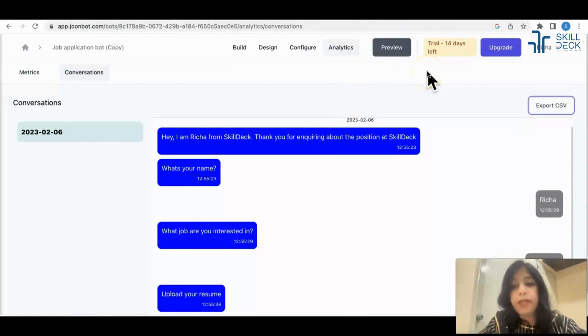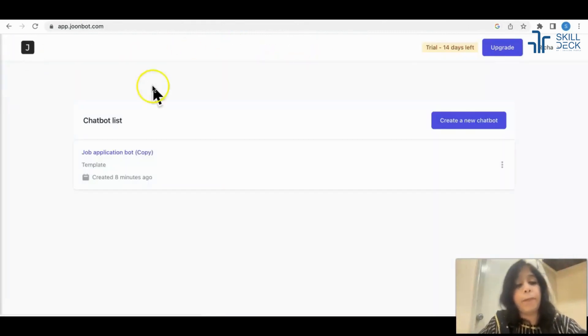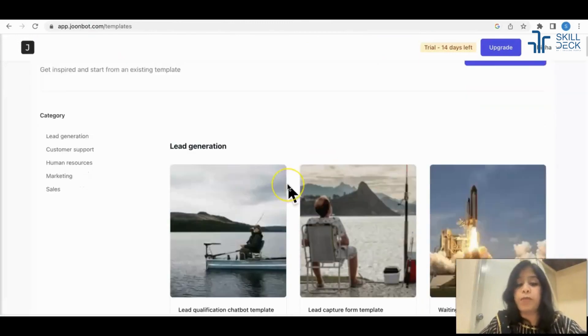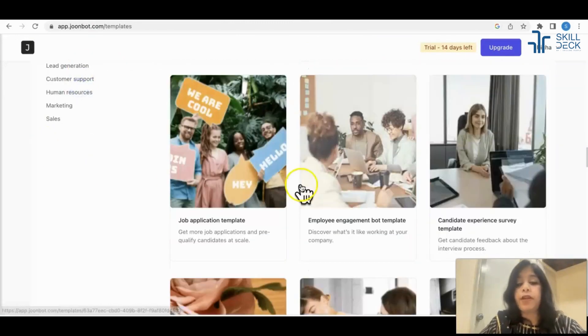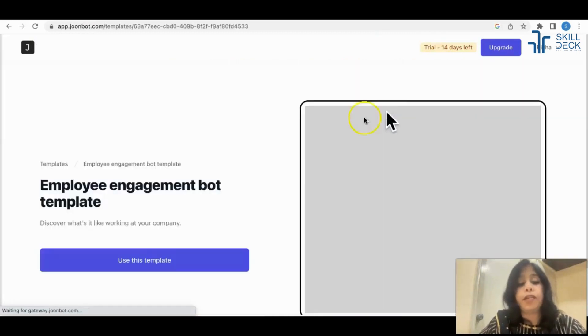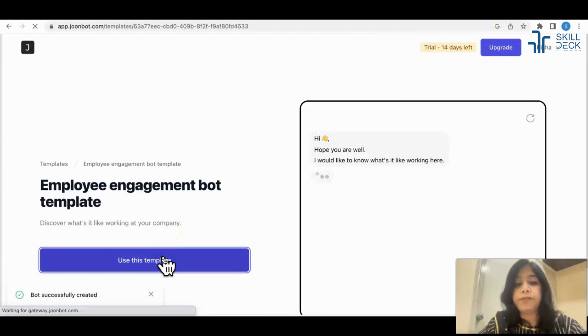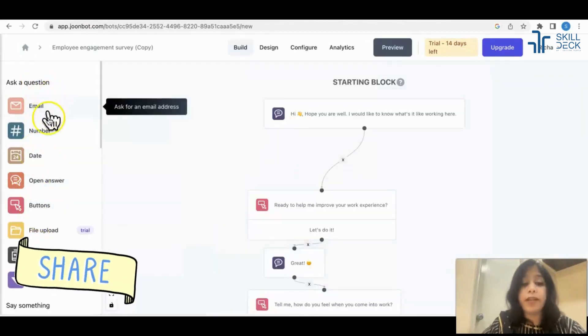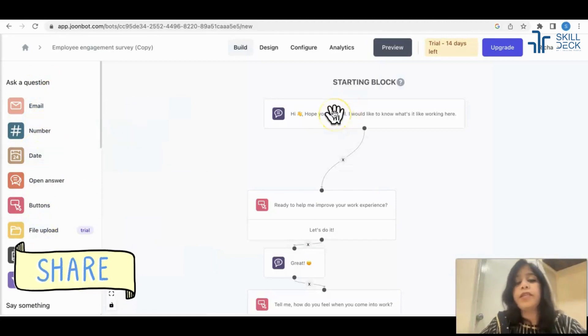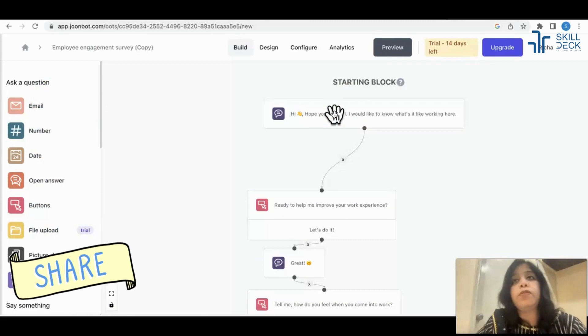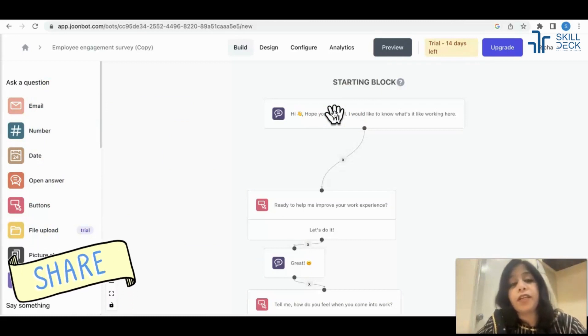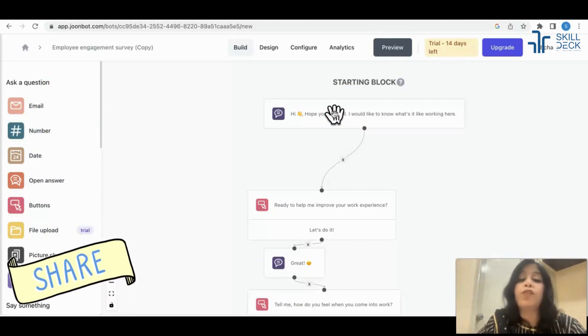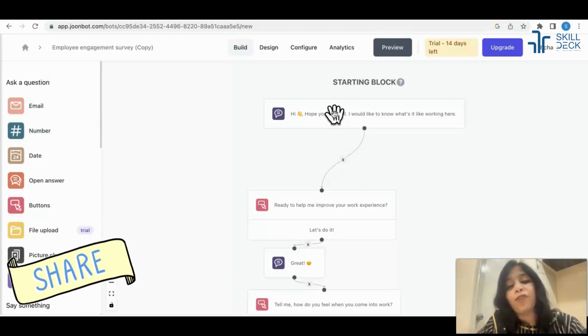Some features are free for lifetime. Some features like uploading resume are paid. You can try this. There are so many pre-built templates they already have. Just go to new chatbot, go to human resources. Now let's take another example - employee engagement. Use this template. There are so many buttons or options already given. You can customize your bot.